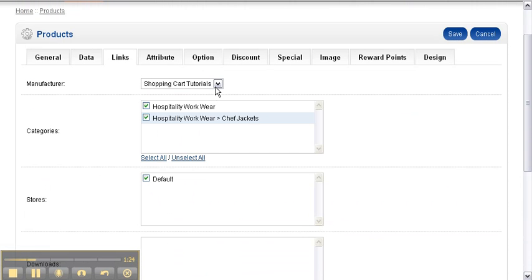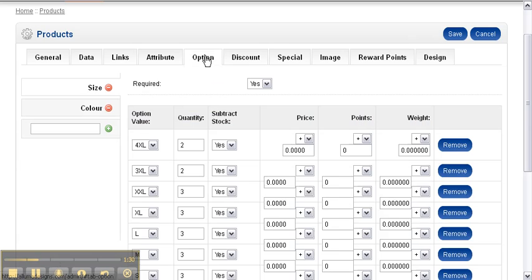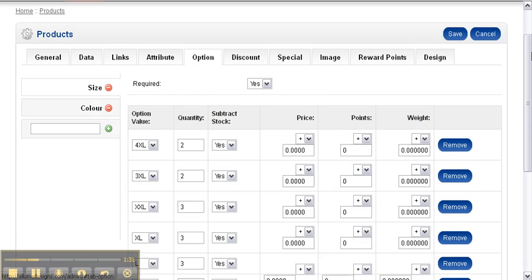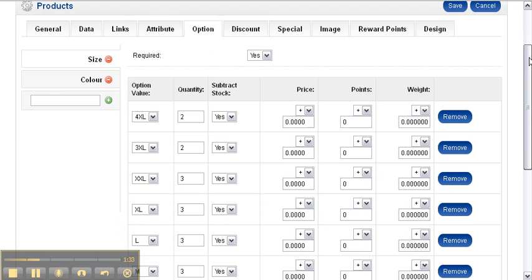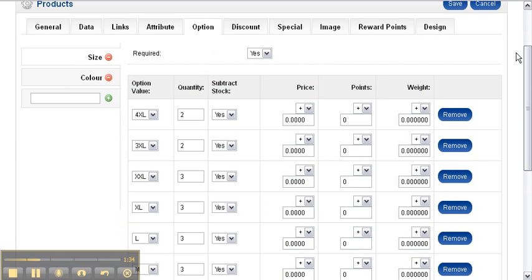And also your Options tab. So to add an option, you click in the blank box, start typing the option's name - in this case, color - and then you add your option value.